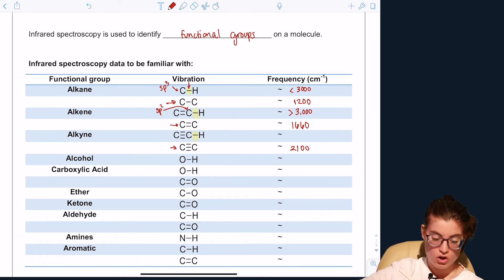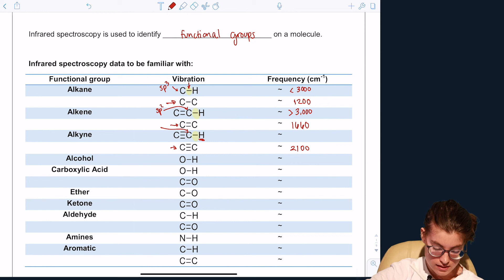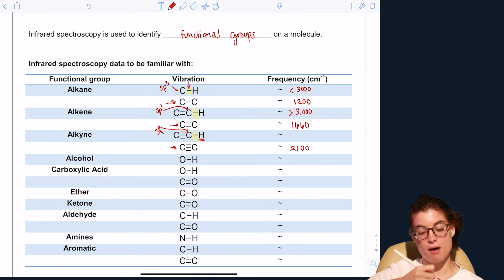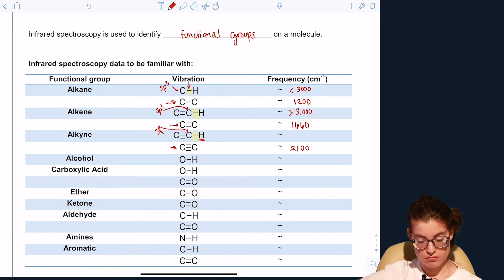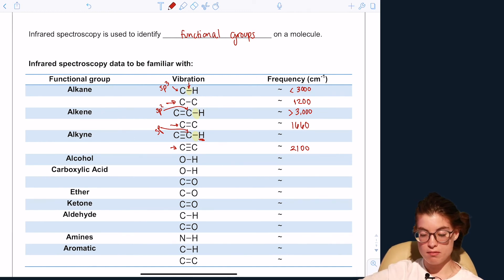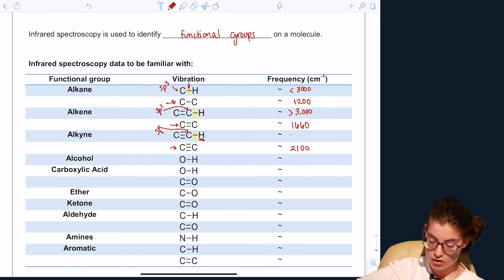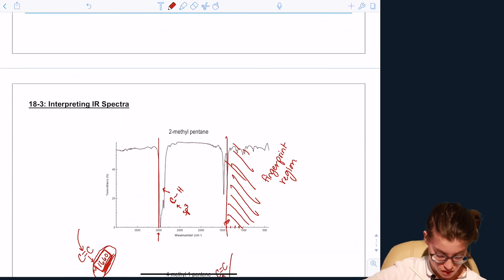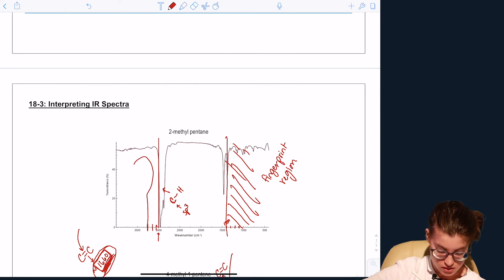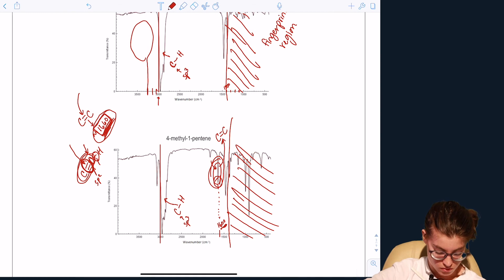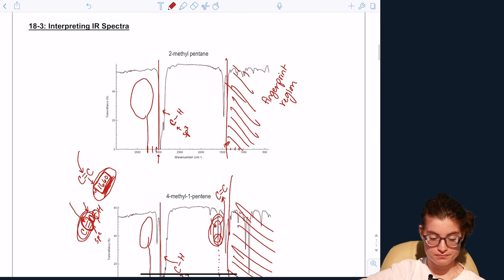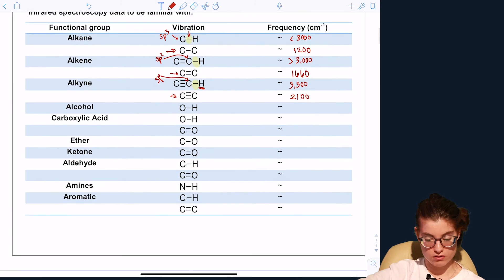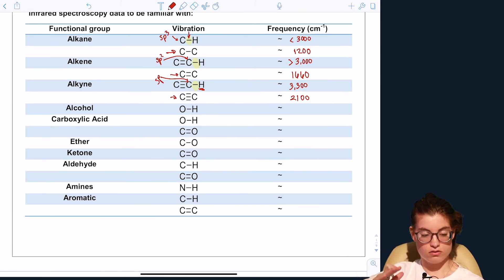For a carbon bonded to a hydrogen where the carbon is sp hybridized — meaning it is triple bonded to another atom — that bond vibrates at approximately 3300 inverse centimeters, which is significantly further along the spectrum and easy to pick out.